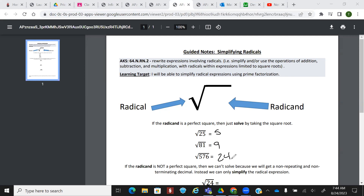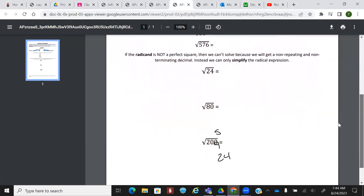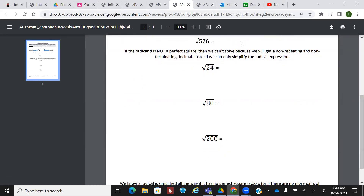But let's say we don't have a perfect square. That's where simplifying is going to come into play. If the radicand is not a perfect square, then we can't just solve because it would give a non-repeating and non-terminating decimal. Instead, we can only simplify the radical expression. For instance, if I take the square root of 24, I get 4.89 and the decimal keeps going. We want a more simplified radical.